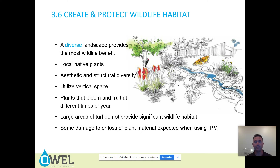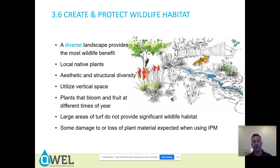A diverse landscape provides the most wildlife benefit — local native plants, aesthetic and structural diversity, utilizing vertical space, plants that bloom and fruit at different times of the year. Large areas of turf do not provide significant wildlife habitat.